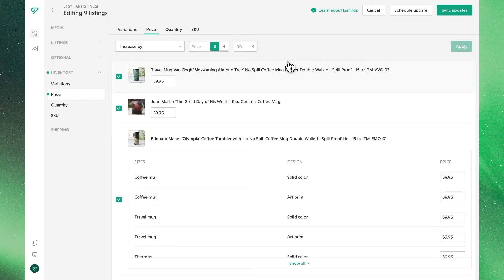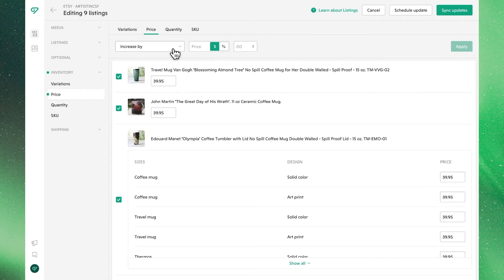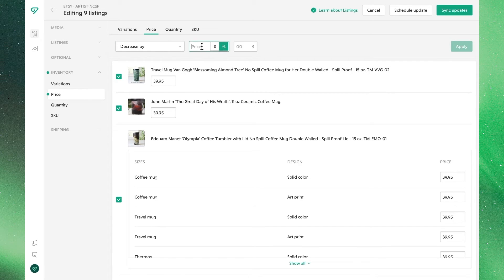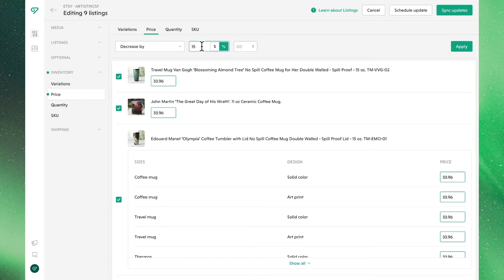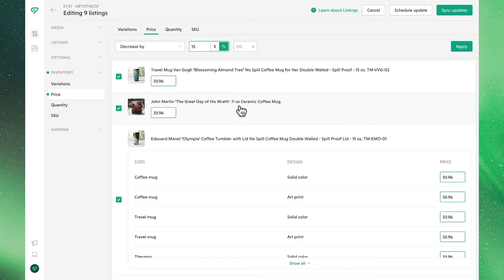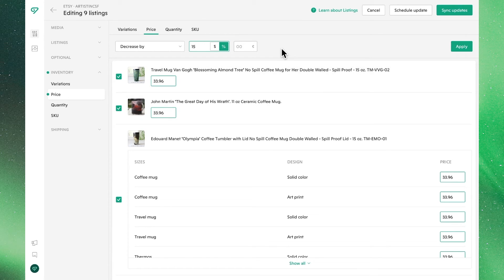So let's say now we wanted to use these new prices, but run a sale. In this case, we can use decrease by, and percentage, to reflect a sale. Let's do 15% off in this case. We'll see those prices have updated, however we'll also see that in some cases, those cents figures are a bit awkward, and we might want to clean them up.